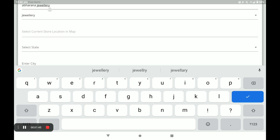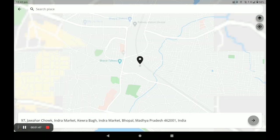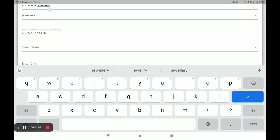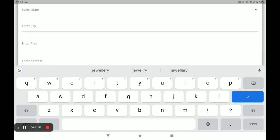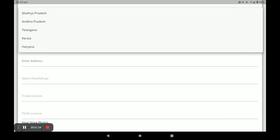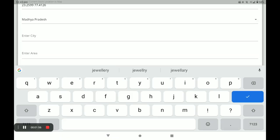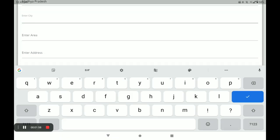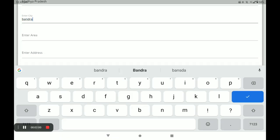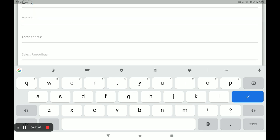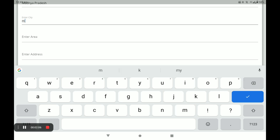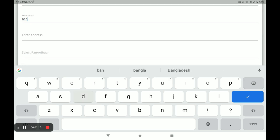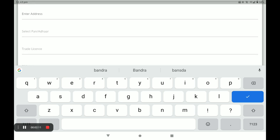Next, enter the location of the shop. You have to select your state, then next city, then next area, and then next address.